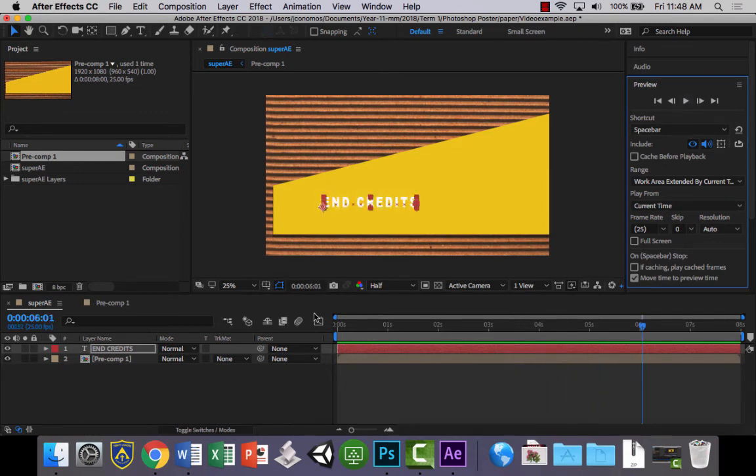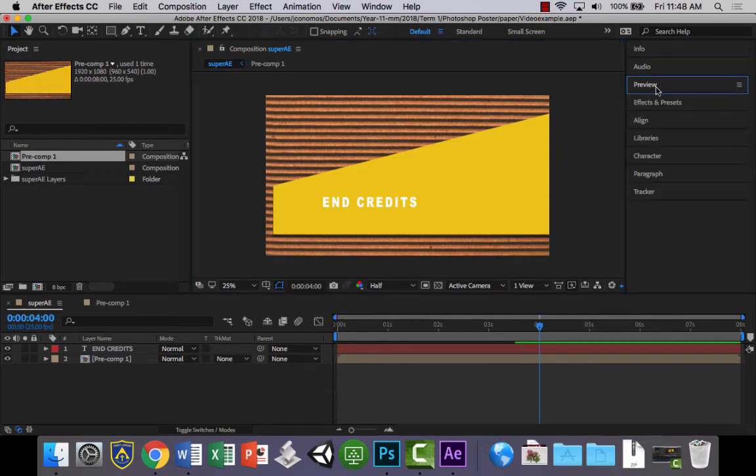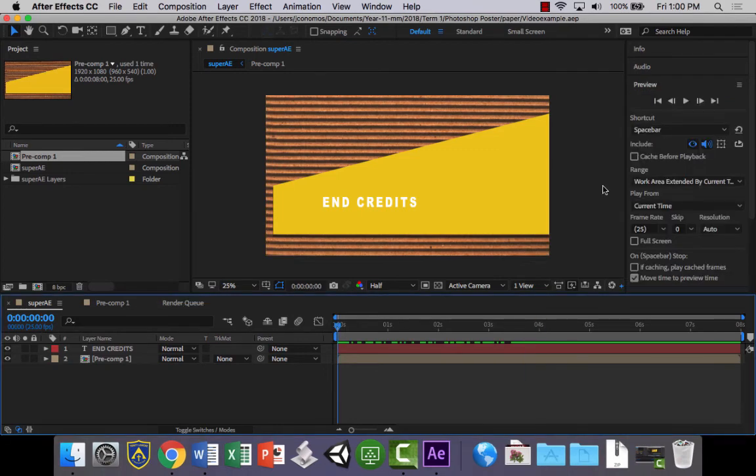If you wanted to, then if you didn't like that, what you could do is you could go into, you could just command Z, take the effect off, and then you could go and you could choose another one and just play around with one until you find one that you like.